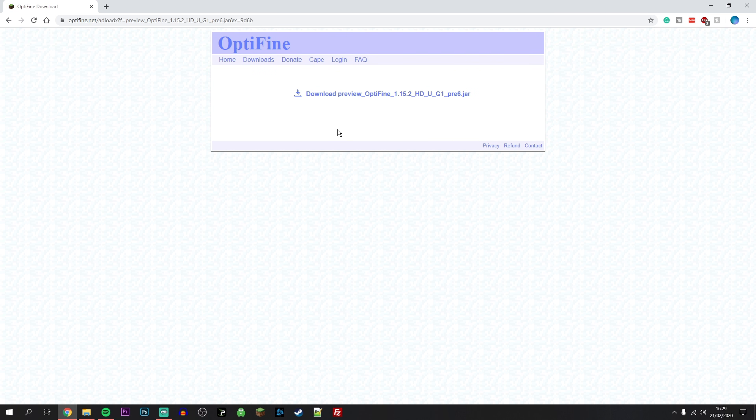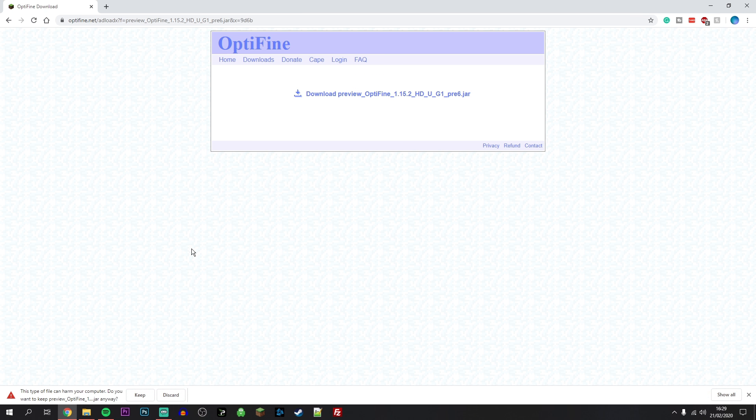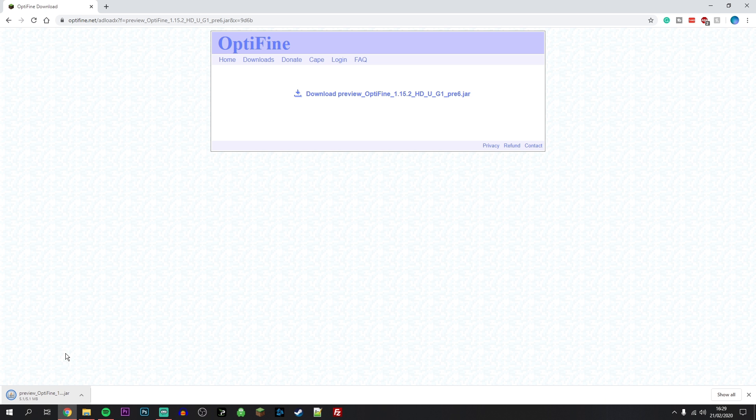And then you'll want to click on download Optifine on this link here. You will probably notice that Google Chrome is recognizing this file as harmful. Now don't worry, you do want to keep this file because hundreds of thousands of people download Optifine all the time and it is completely safe.